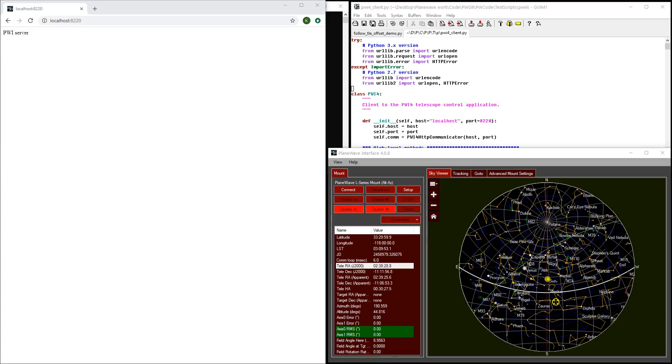This video will demonstrate how to control a PlaneWave mount and follow a satellite using the HTTP server interface to PWI-4 and the sample Python code that is provided.